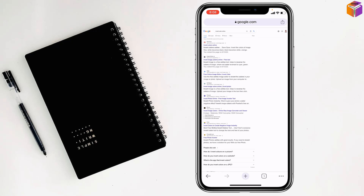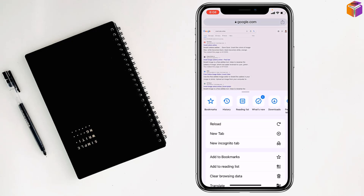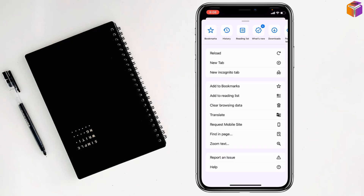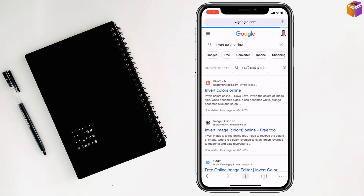Tap on the triple dot at the down right corner. I want to make it request mobile site. And I want to tap on the second result: imageonline.co.